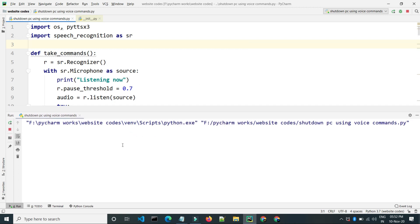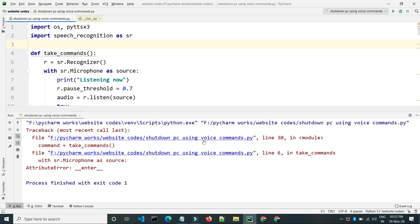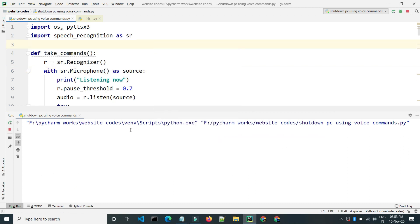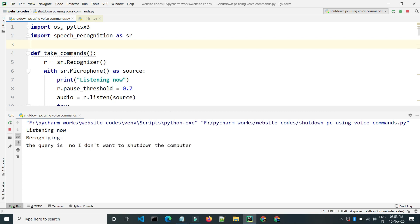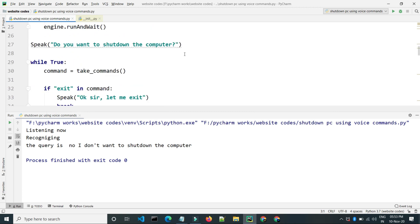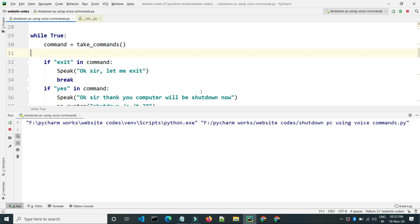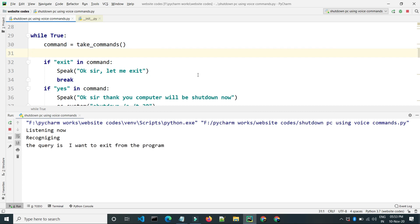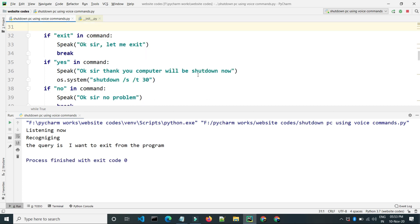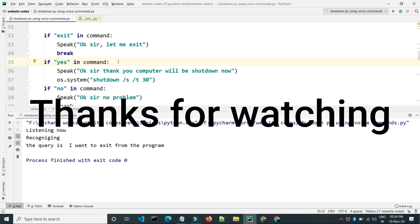Let's test the program. There are some problems — checking line 30 and line 6 — there are some brackets missing. After fixing, we run the program again. The program says 'Do you want to shut down the computer?' When responding 'No, I don't want to shut down', it replies 'Okay sir, no problem.' Testing the exit case: saying 'I want to exit from the program' results in 'Okay sir, let me exit.' The program is working fine. If the user says yes, the computer will shut down. Thank you friends for watching — see you in the next video.